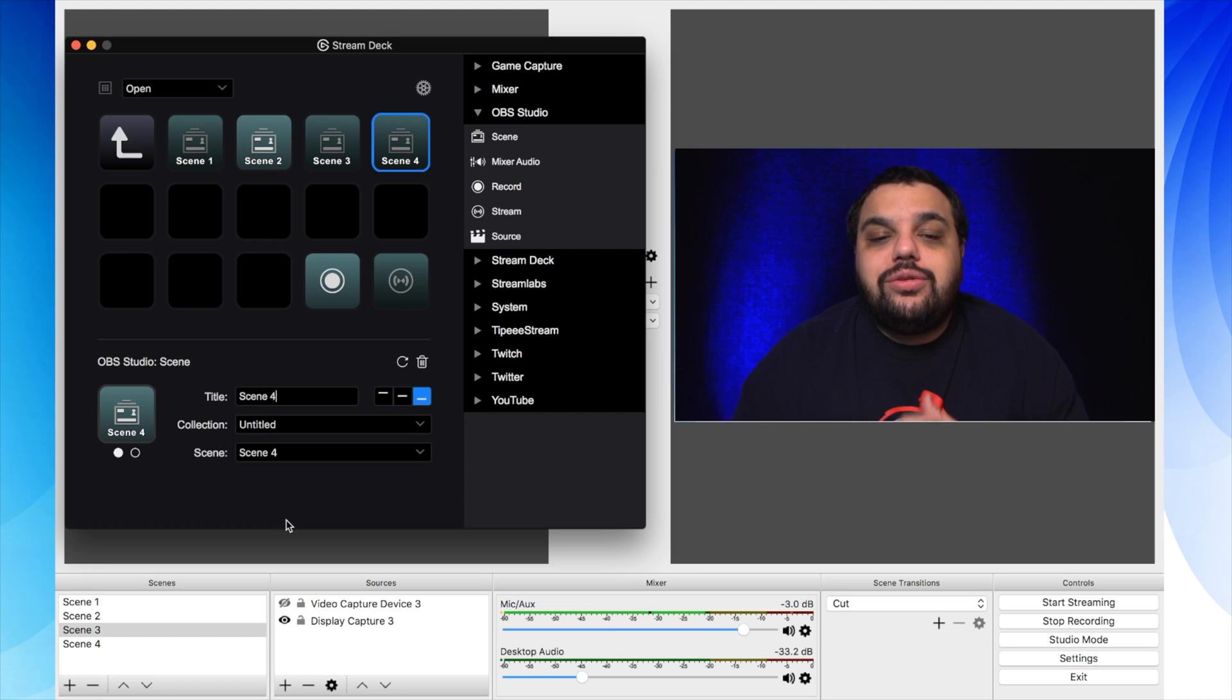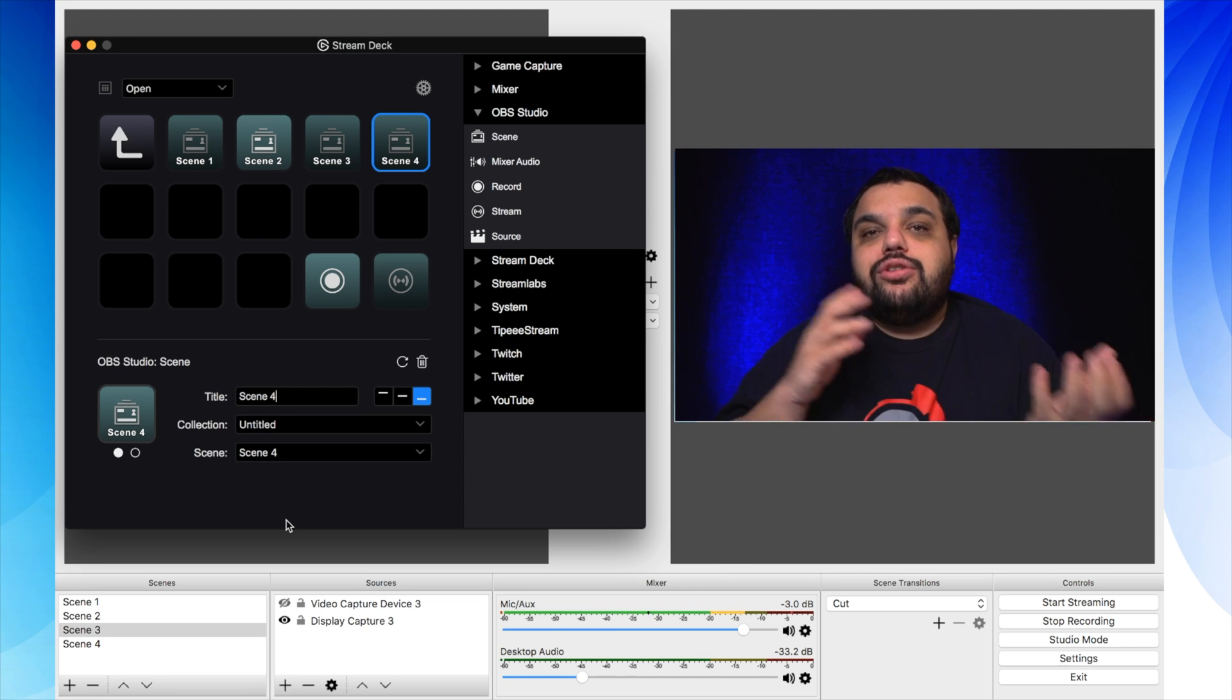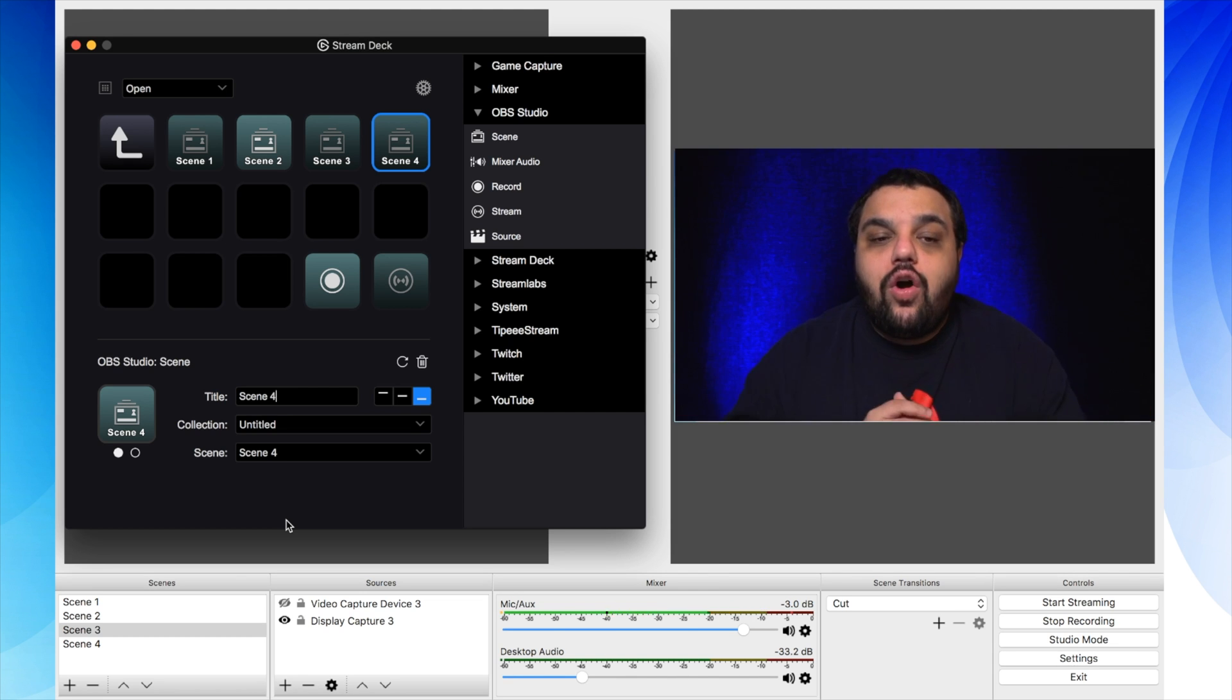Now that's all you need to do to configure your stream deck to be able to switch between scenes in OBS studios. All right, Samurai. Now that we have all of our scenes set up inside of OBS studios and we have our stream deck all set up, it's now real easy to switch between scenes.